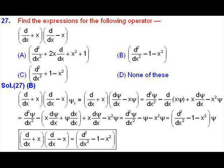To solve this kind of problem we have to assume a wave function ψ(x) and apply this operator on that wave function. After applying the operator on ψ, we start solving the right-hand side bracket: the second bracket gives us dψ/dx minus x·ψ. Then we apply the operator in the first bracket to that result.